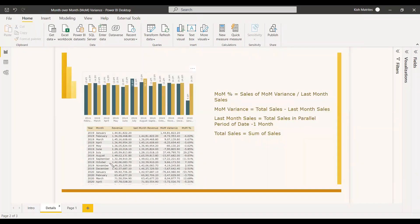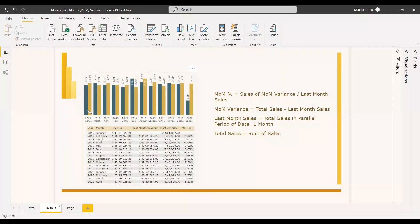Here you are having a sample report with respect to the month over month. This bar represents the current month and this bar represents the previous month, so like that it can be compared.